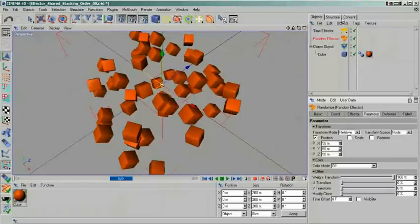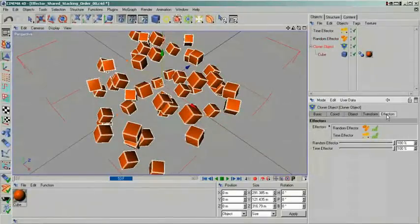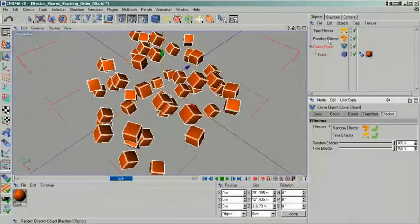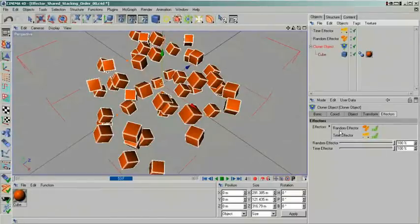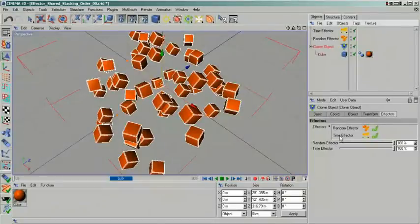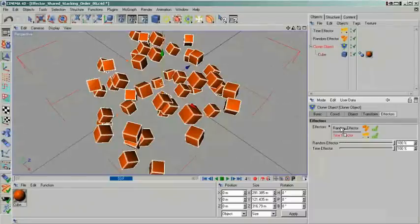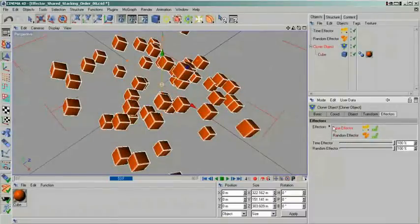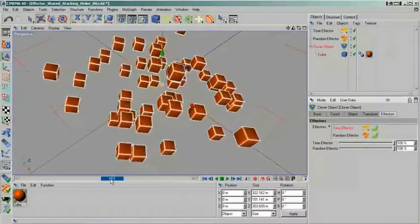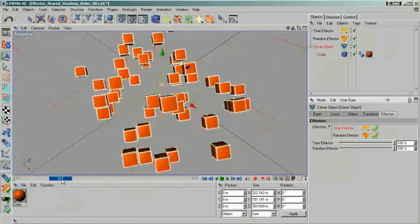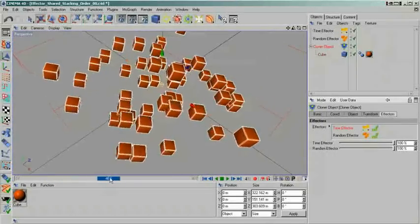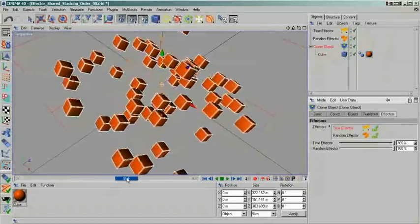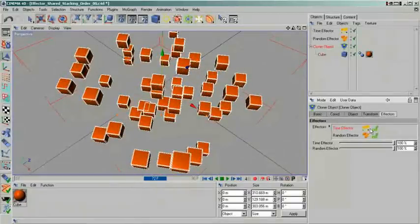Another matter of not so minor importance when using multiple effectors is their stacking order inside the cloner object. This has a great relevance for the transform space and transform mode settings, which I will explain next. Let me show you what I mean. Our example with the rotating cubes is still up on the screen. The initial setup has the random cloner before the time effector. This means they are first moved into position and only after that is the rotation applied to them. When I rearrange their stacking, this changes. The rotation is now applied first and after that they are moved in position. You can clearly see that the results are different.